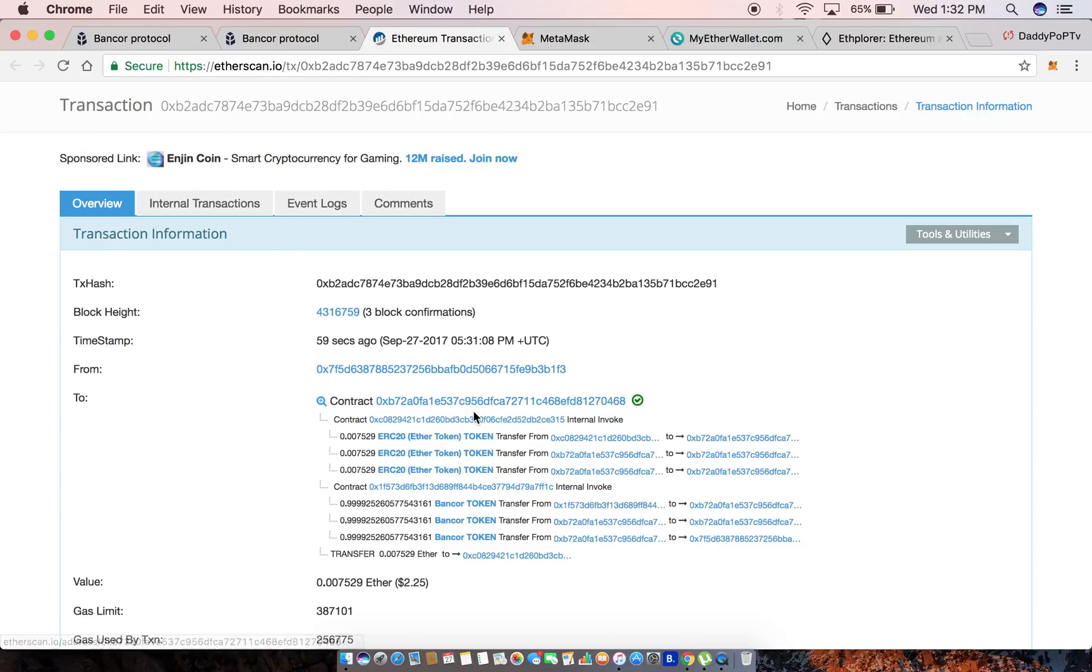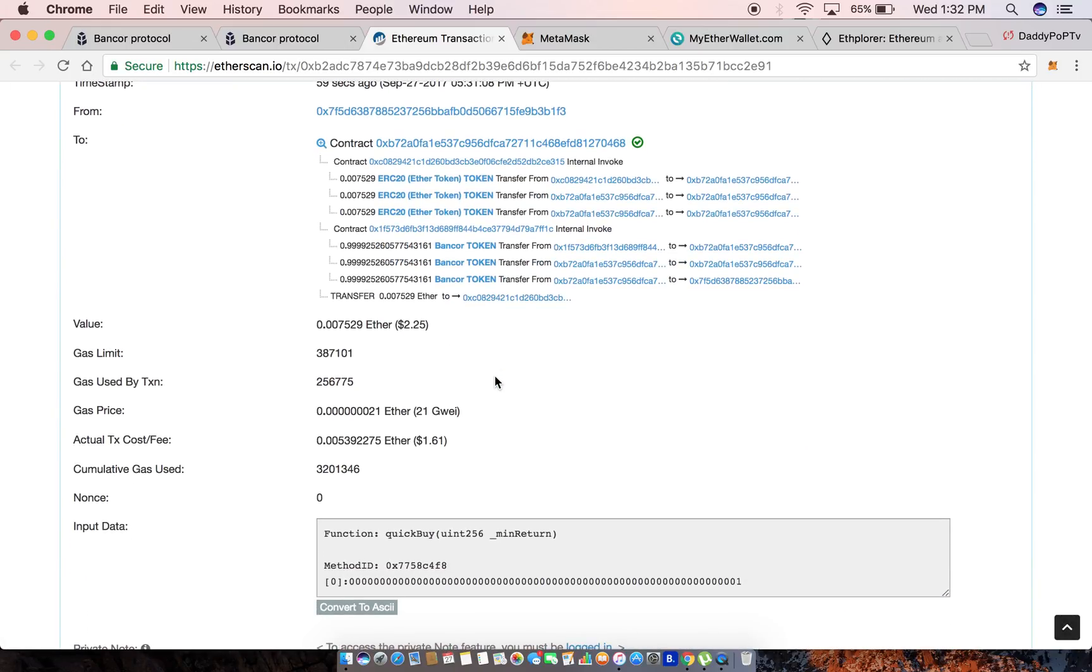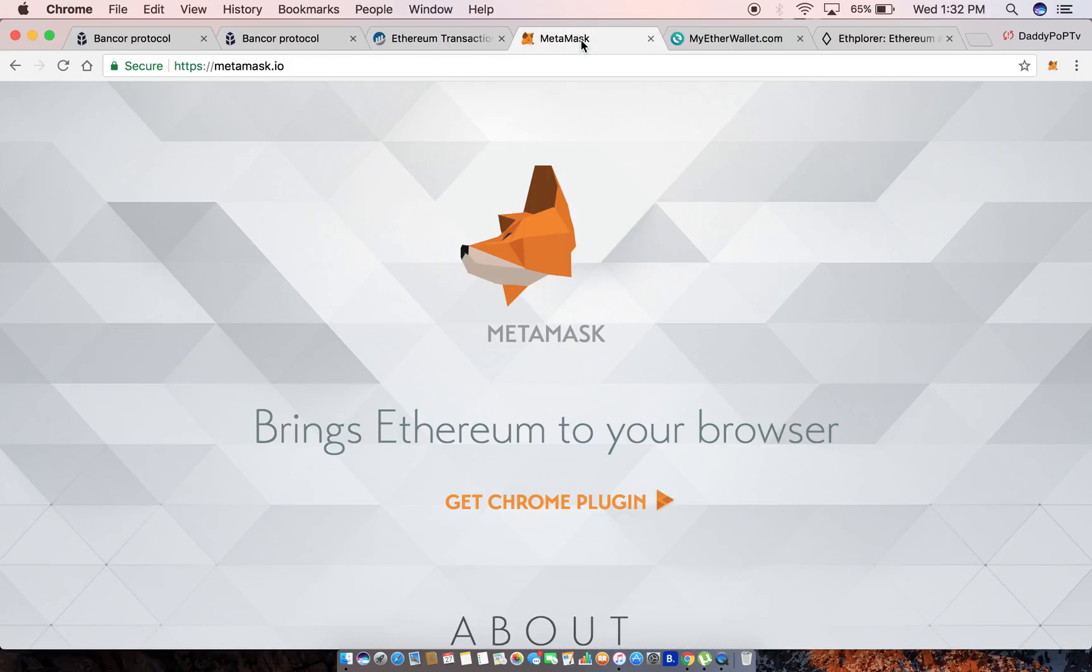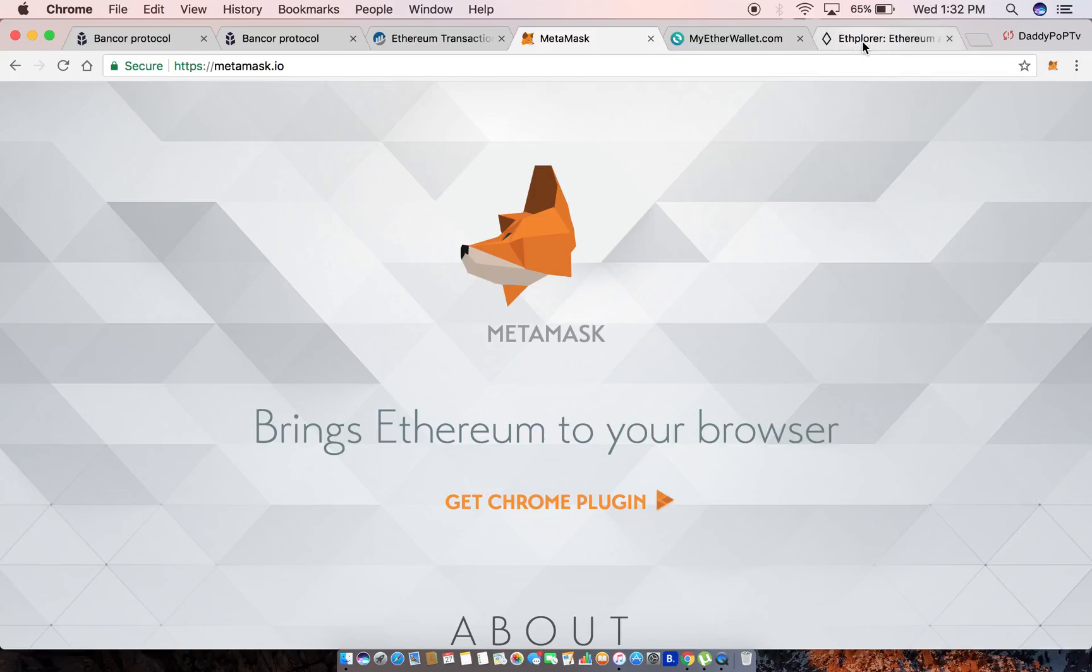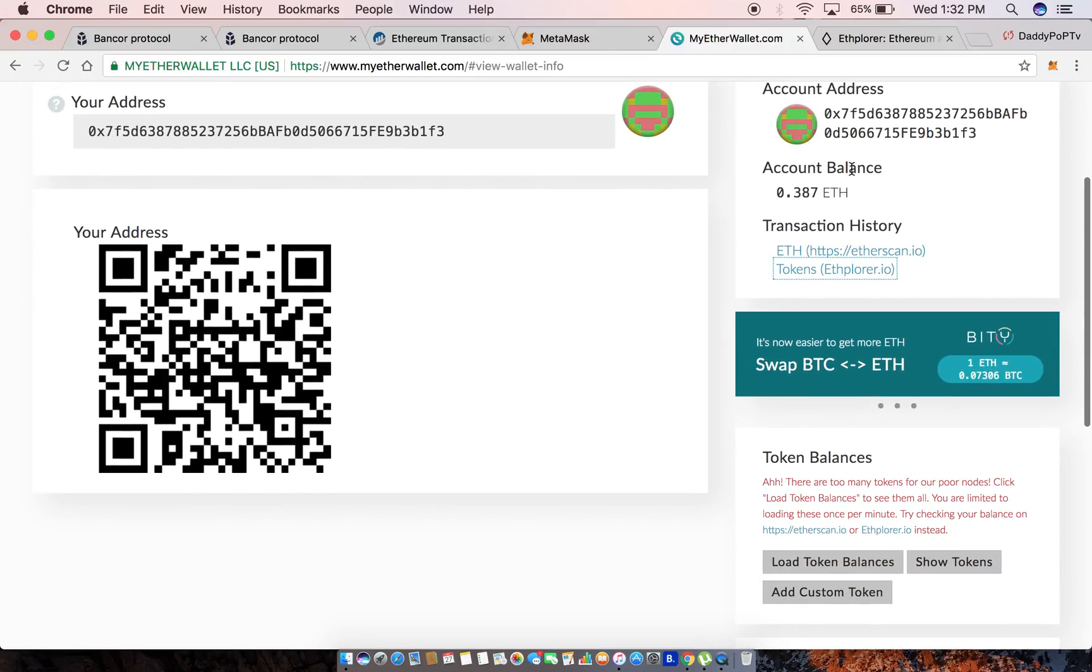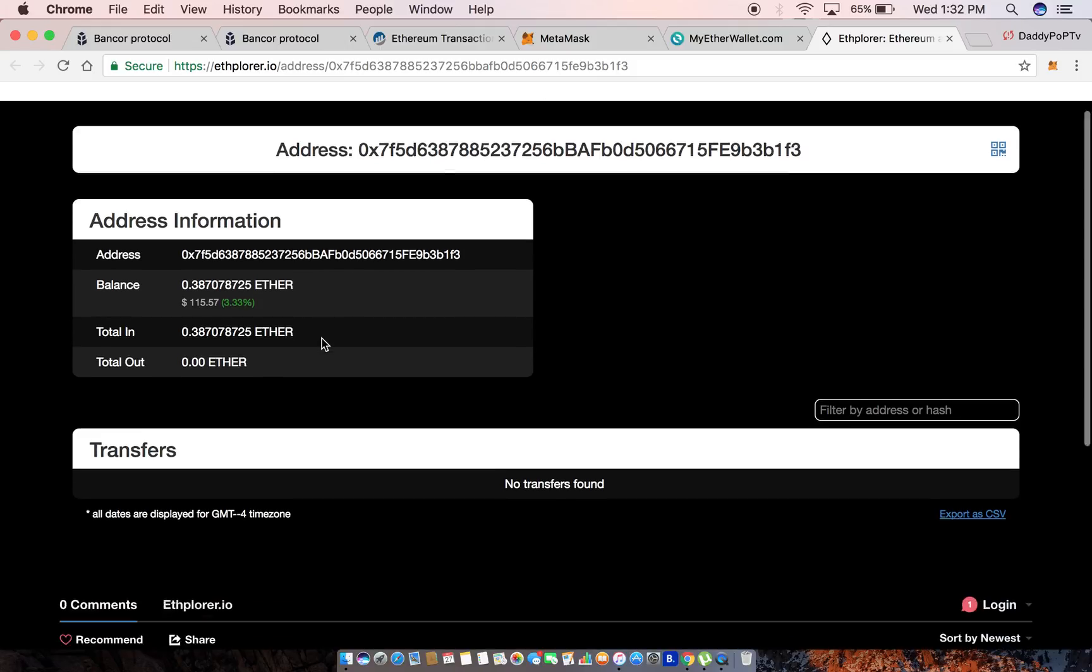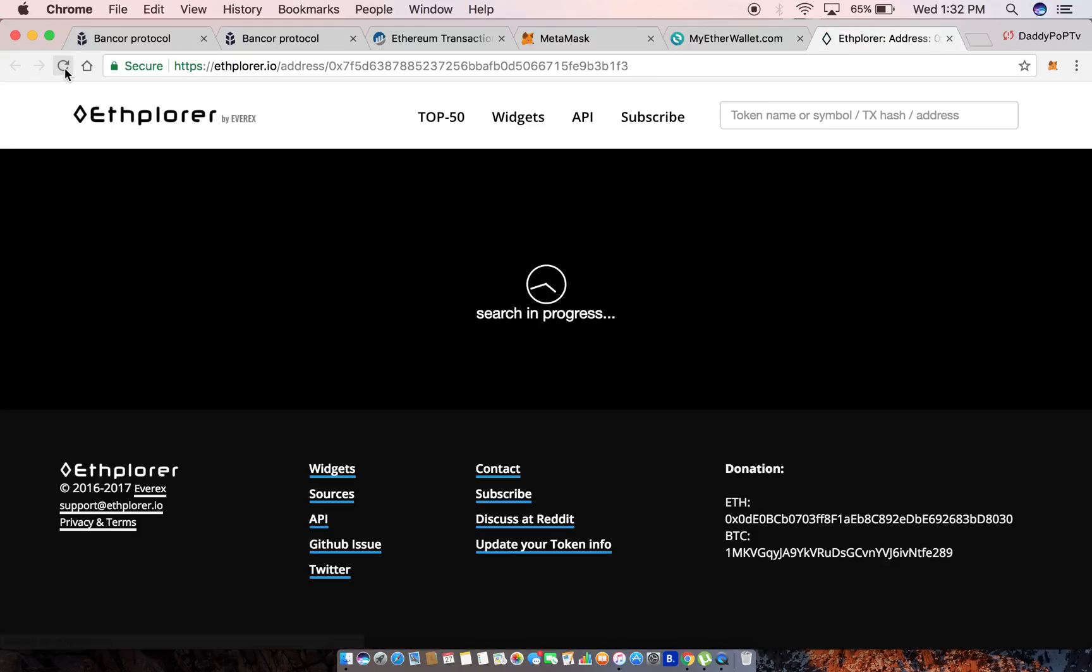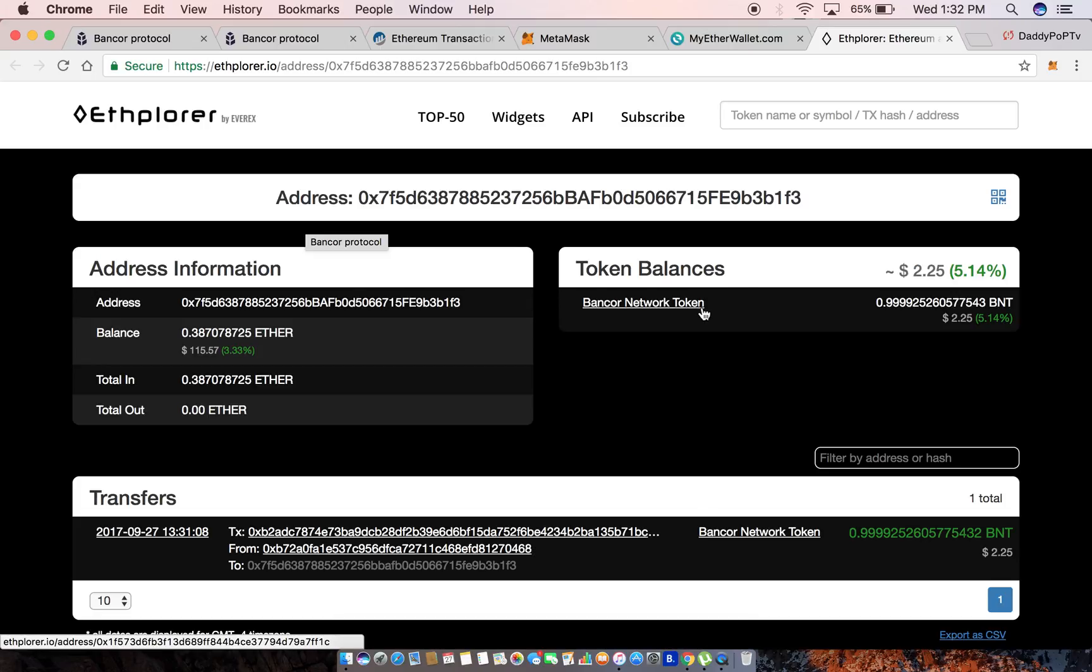And boom, here you guys go - see this is the transaction right here. We got three block confirmations - boom boom boom. It sent my ETH and there it goes guys - that's the Bancor network token. I bought one, there you go.